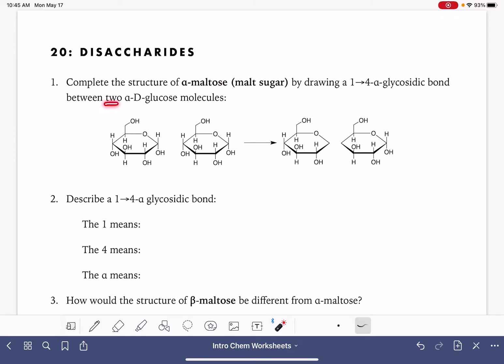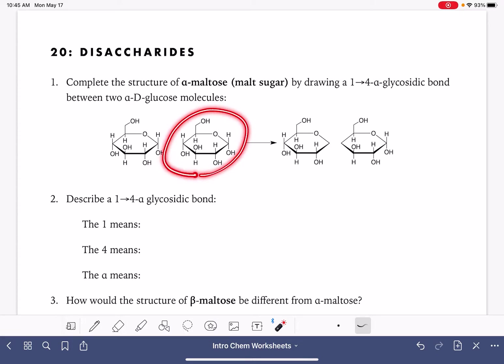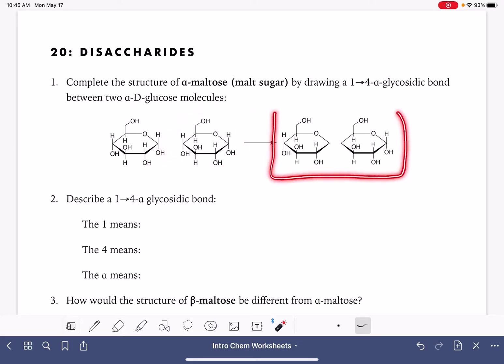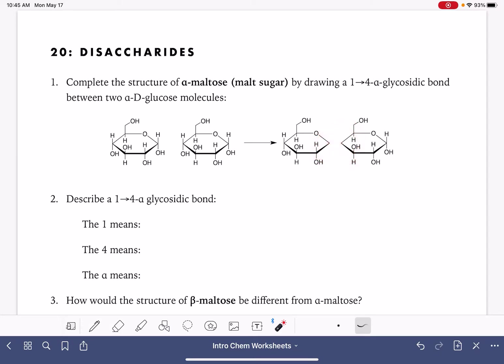Maltose is made by combining two glucose molecules. Here's glucose molecule number one, and here's glucose molecule number two. And then over here, this is almost alpha maltose. We're going to complete the structure and make it alpha maltose. All that this is missing is the bond that connects these two monosaccharides together.